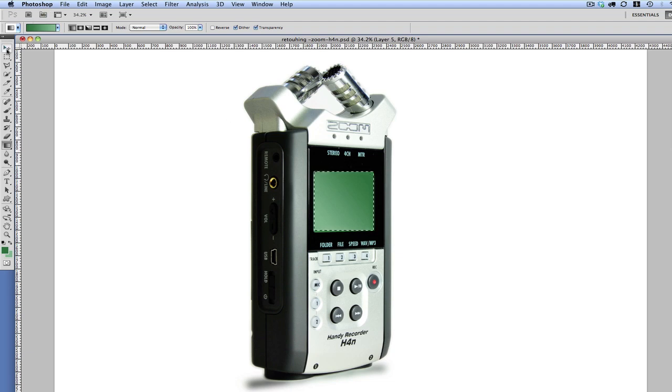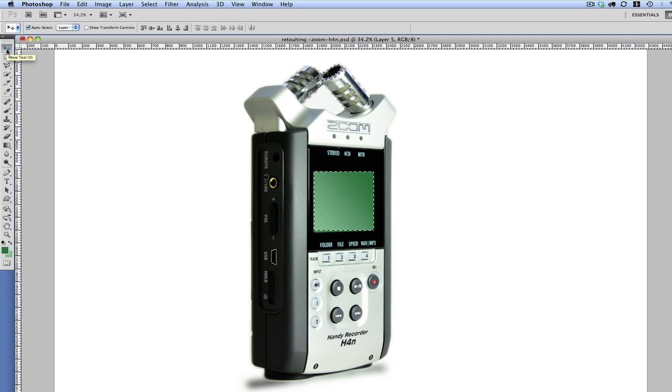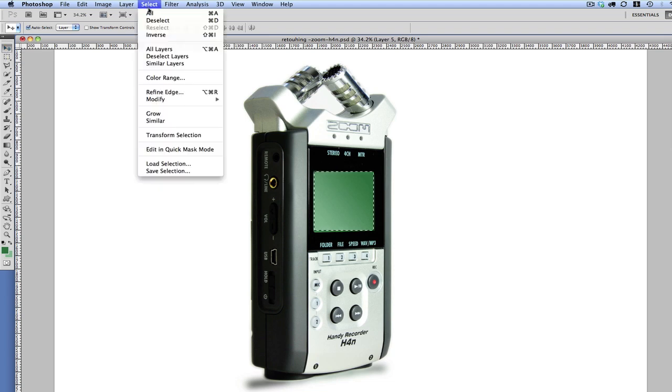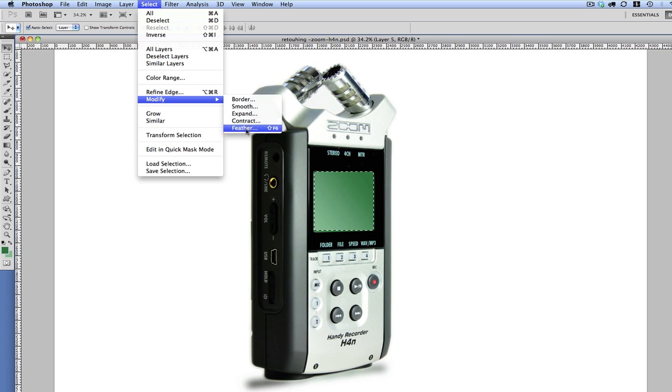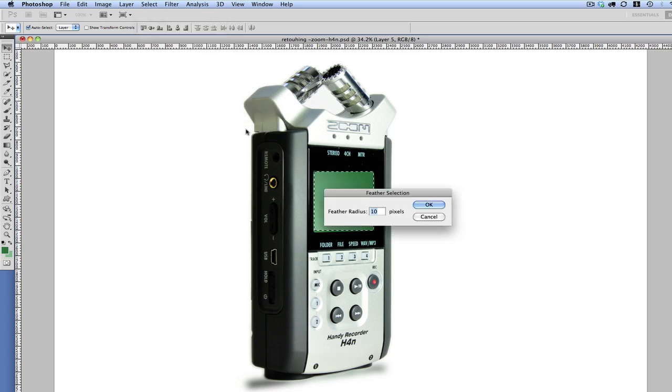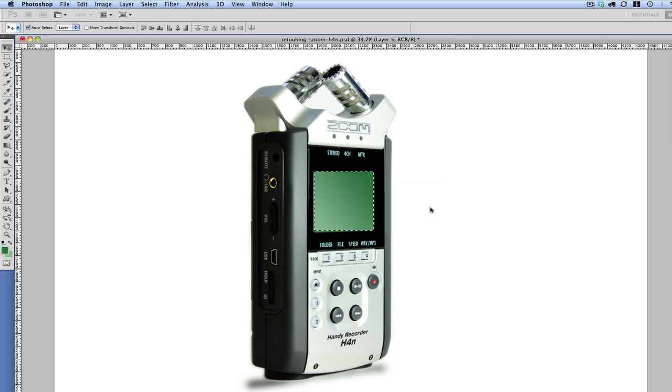So I'm going to deselect the selection by pressing, oh, actually, before we do that, we need to go to Select, Modify, and Feather. Again, we're going to do say 10 pixels, and then click OK. So I'm going to deselect this by pressing Command-D.